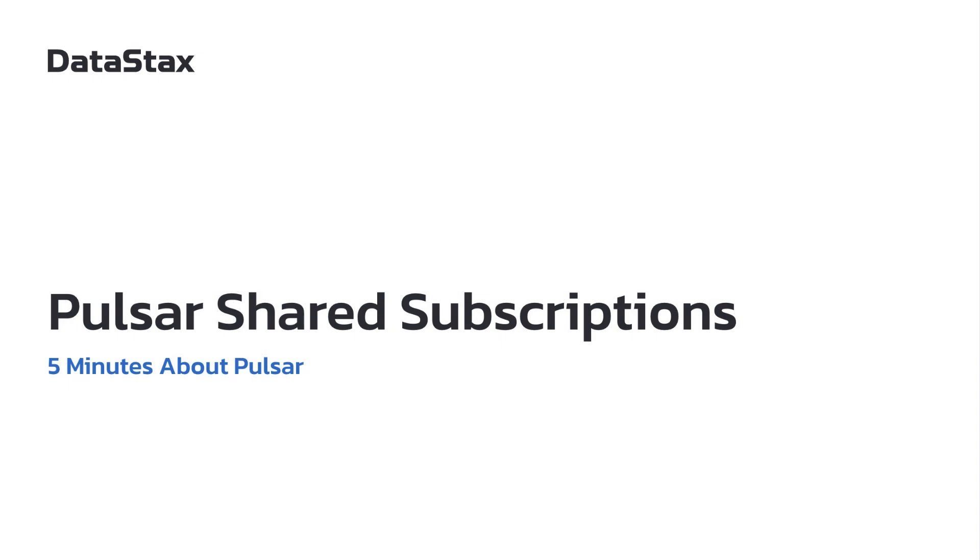Hello, and welcome to 5 Minutes About Pulsar. My name is Chris Latimer, and I'm on the streaming team at DataStax. Today, we're going to be talking about a really cool feature of Pulsar called shared subscriptions.